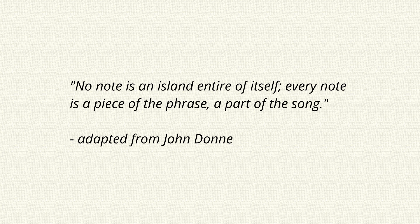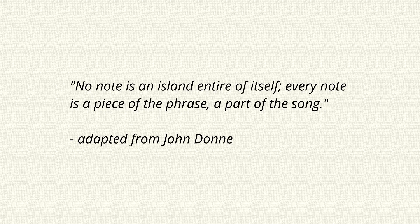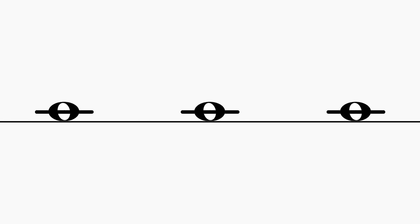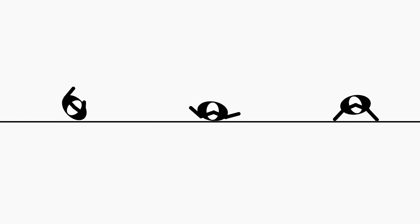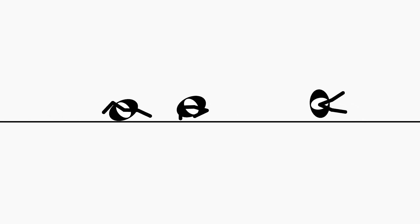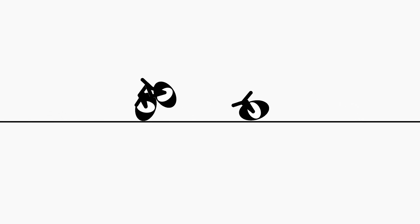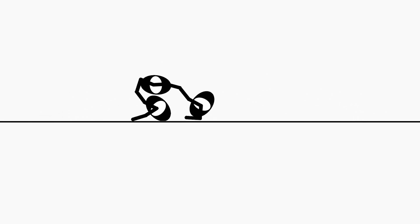No individual note is ever completely isolated from its surroundings. Rather, groups of notes come together to form larger units, such as chords and phrases.